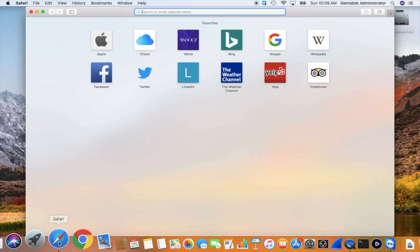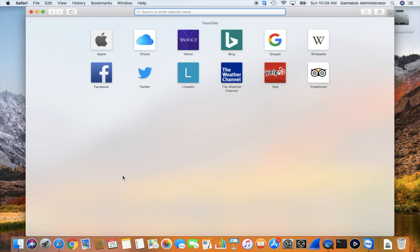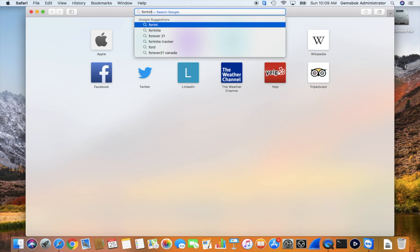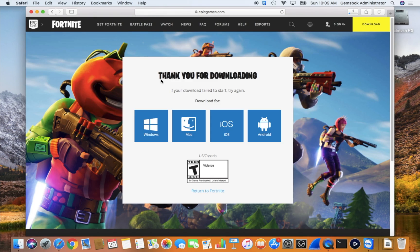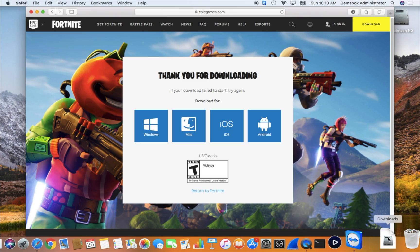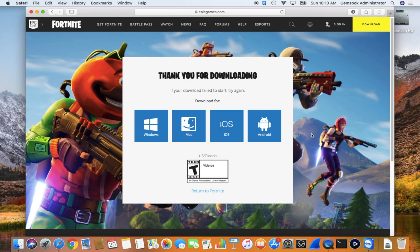The first thing we need to do is go into Safari. We'll do a Google search for the launcher. The first result that comes up is Epic Games Fortnite. The URL is www.epicgames.com/fortnite/download. The web page comes up, and if you want to choose a different operating system you can, but otherwise it will detect your operating system and download the launcher immediately. You can see it's downloading, and we have a launcher in our downloads. If it doesn't happen automatically, you can click on Mac or click Download.